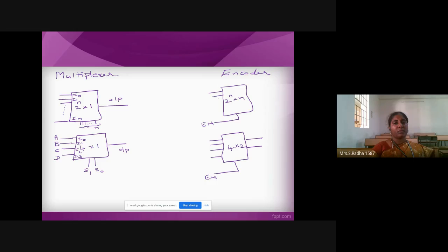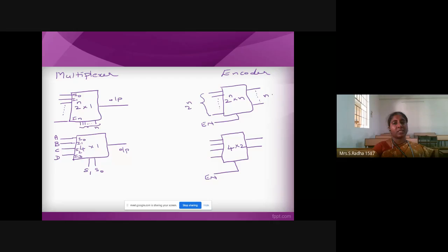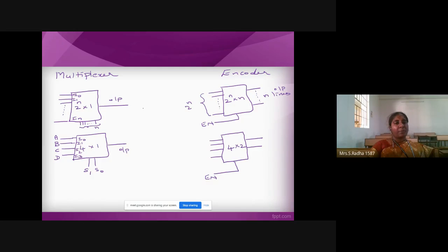In encoder, these are input lines — same as multiplexer, 2^n input lines. Output lines are n lines. Notice that the selection lines of the multiplexer have become output lines in the encoder. You compare these two — multiplexer and encoder.